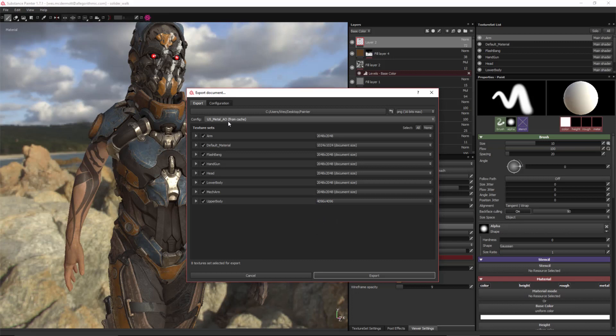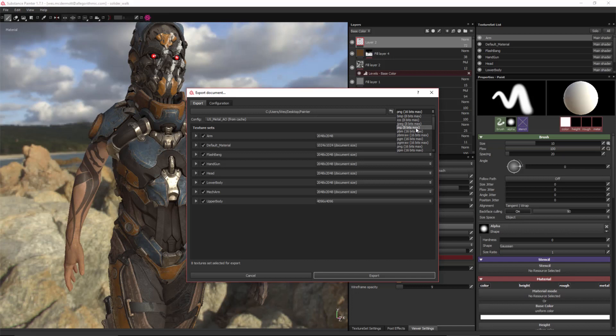You'll need to set a configuration and a file format. So for Unity, we want to make sure that we export as 8-bit. Now, notice here that we have all these formats, and they all have the bit depth followed by max. This means that the exporter will export the highest bit depth as indicated by the channel.